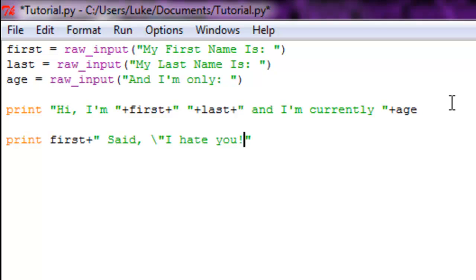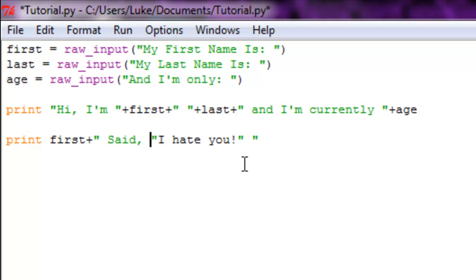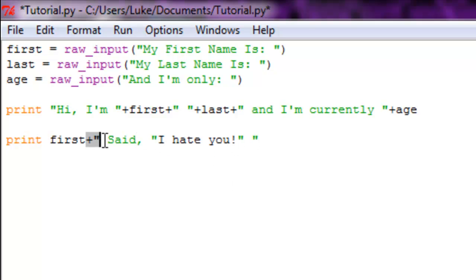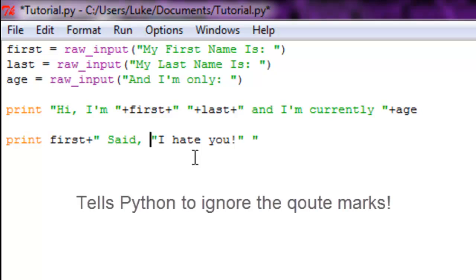And then backslash quote. Now, the reason you add a backslash is because if you take out this backslash, next thing you know you've got your first quotation marks and you have an extra pair right there. So what this does is it allows you to add quotation marks inside of quotation marks.